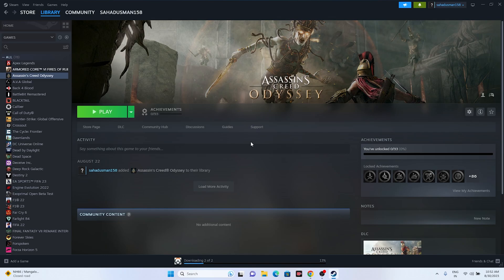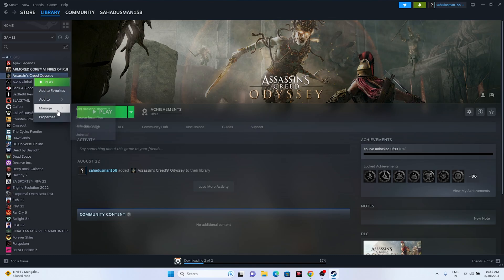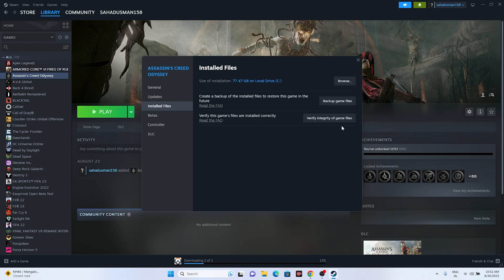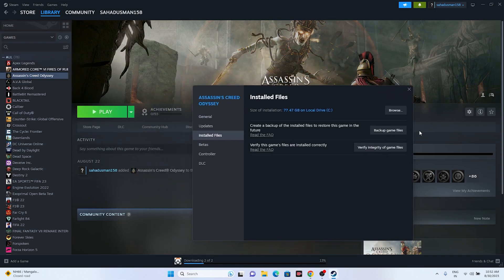The next step is to verify the integrity of the game files. Go to Steam, open Properties for the game, go to Installed Files, and click on Verify Integrity of Game Files. This will take a little time since the game is around 77.47 GB. Once it reaches 100 percent, try launching the game.